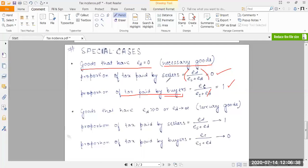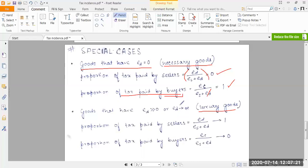This is a key feature: if a tax is imposed on necessary goods, the entire tax burden falls on buyers. Now consider luxury goods — goods not essential to buyers, purchased for comfort, like gold jewelry or precious items. For luxury goods, elasticity of demand is very high and can tend to infinity.